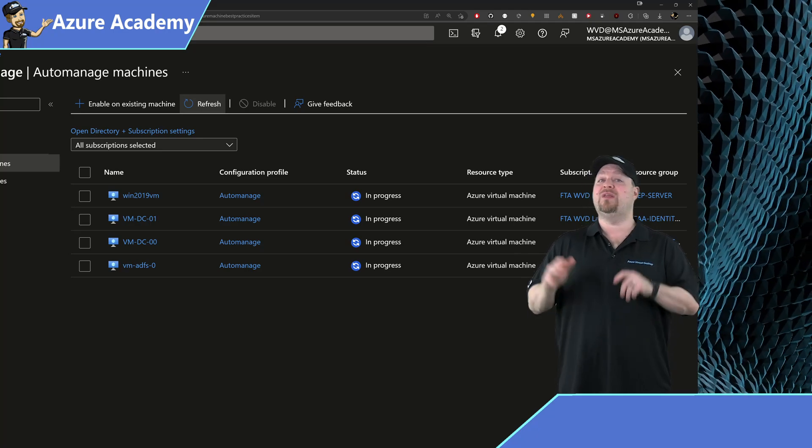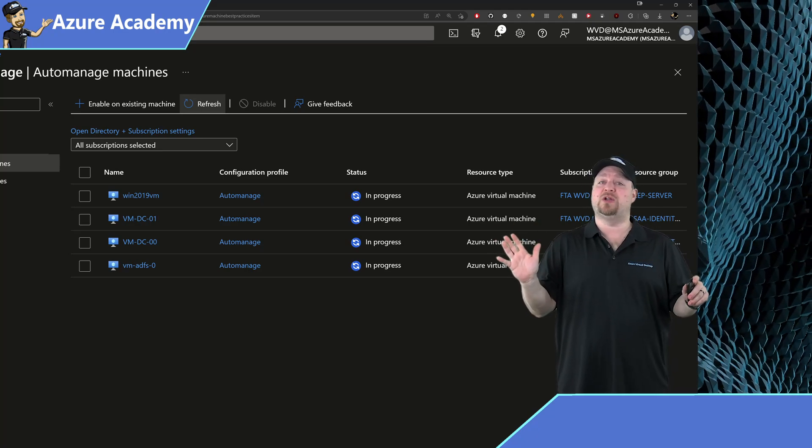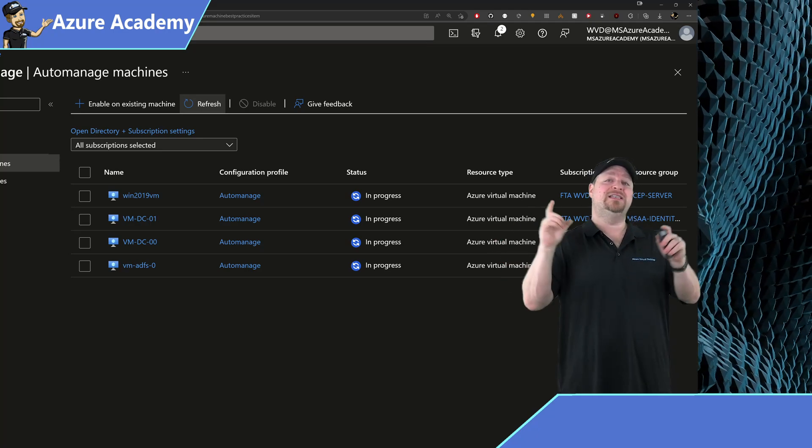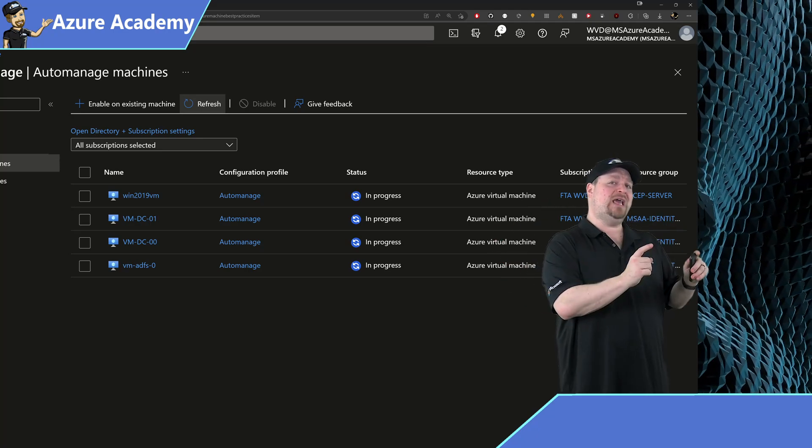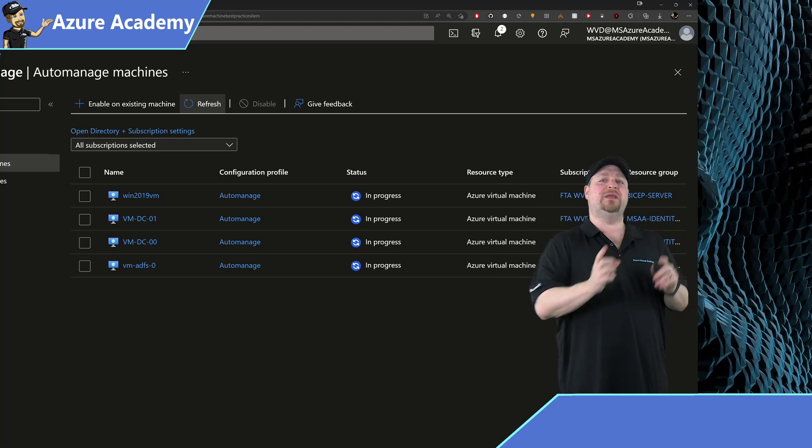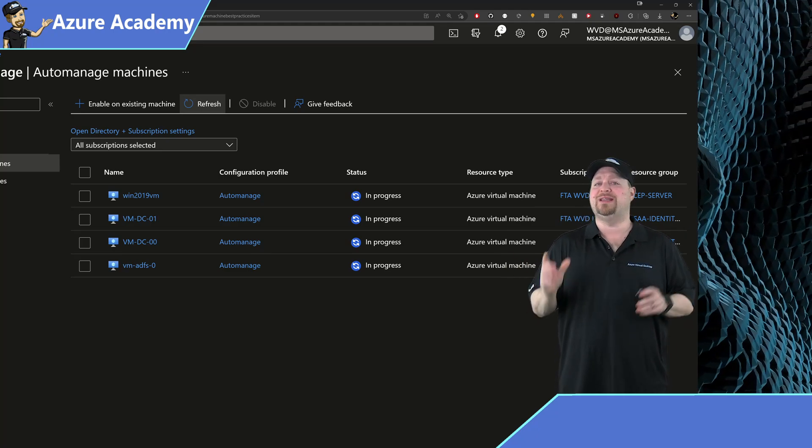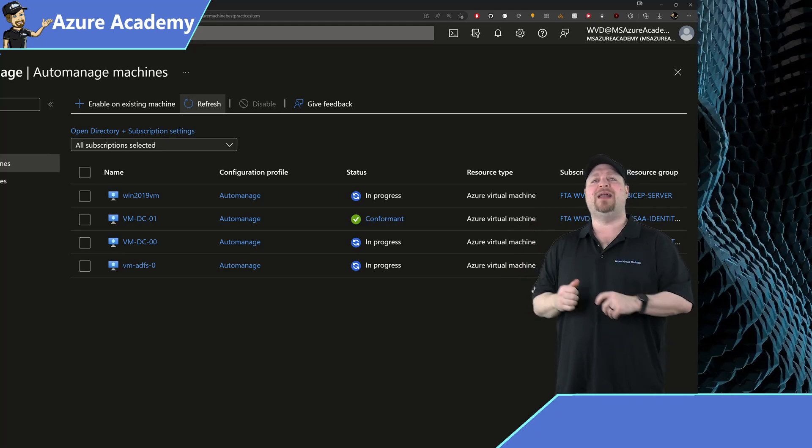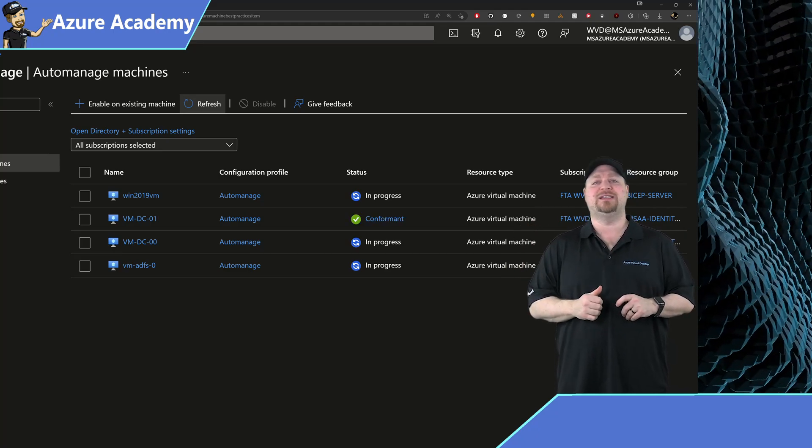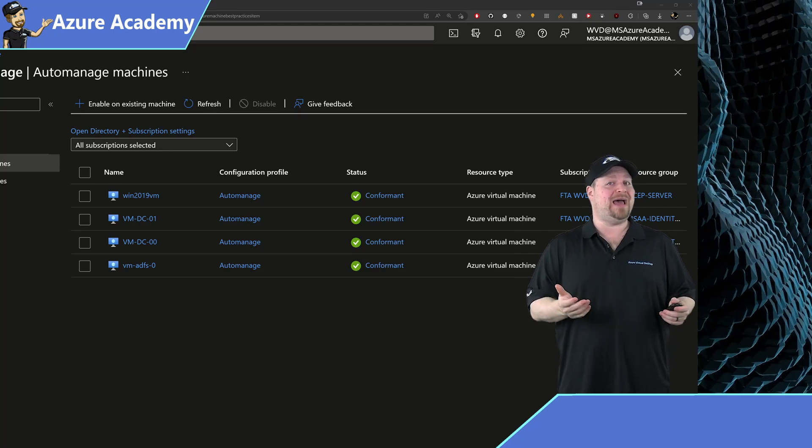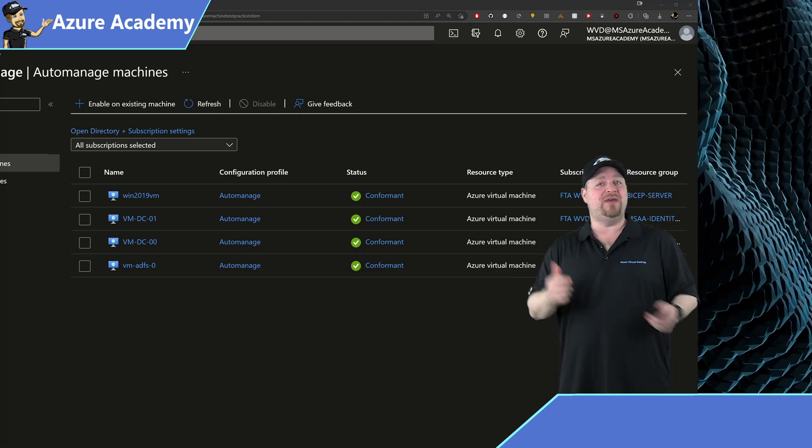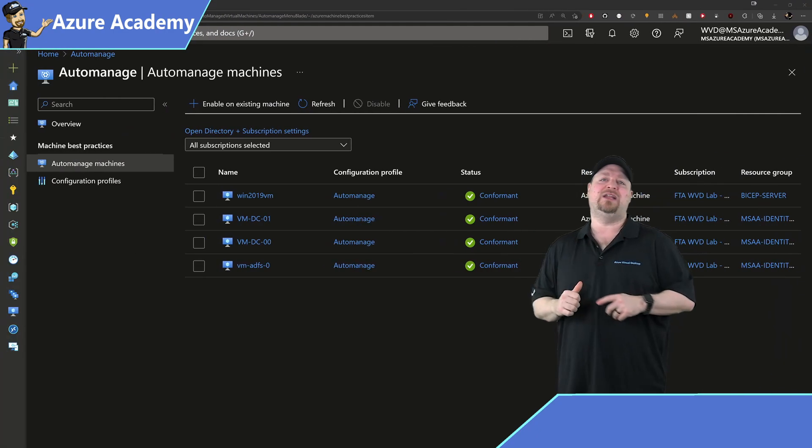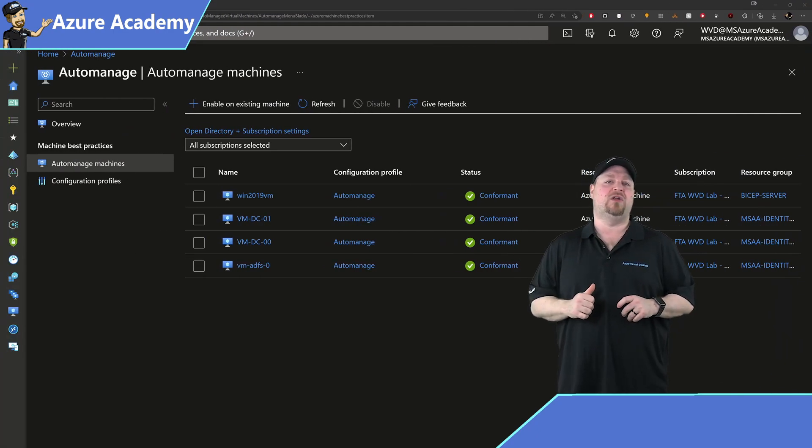And that'll start deploying your automation account and Log Analytics workspace and then deploy the VM extensions necessary to support all of the configurations that you asked for. Now one of the coolest things about Automanage is that if your VM drifts from the configuration that you've set for it, Automanage will take care of fixing that for you automatically and then record that in your Azure activity logs.